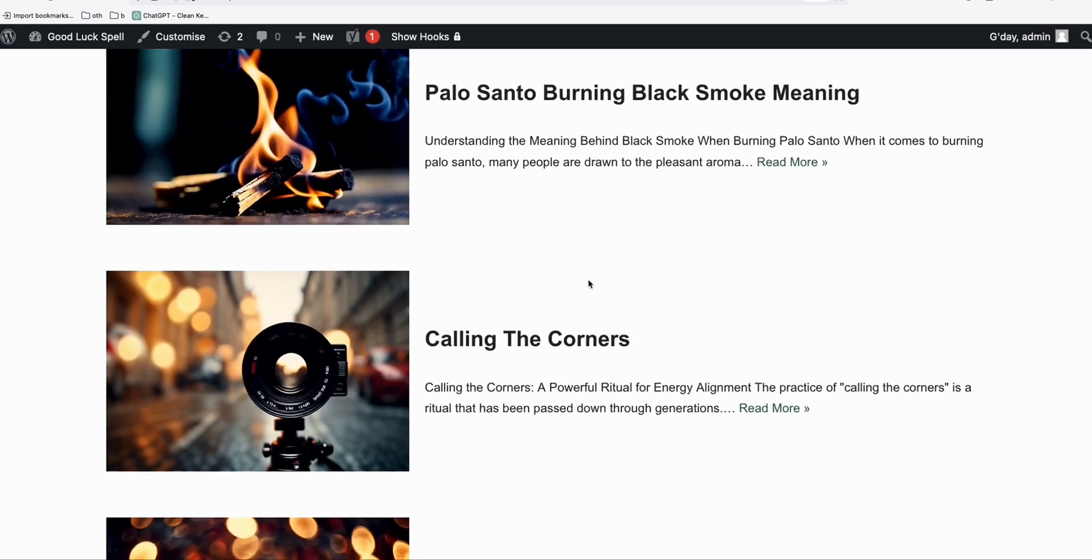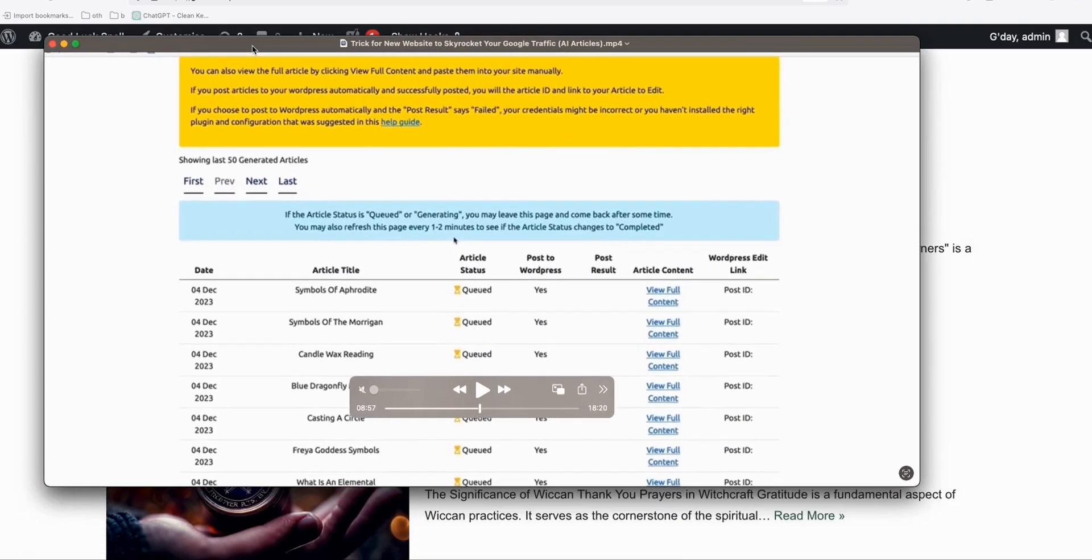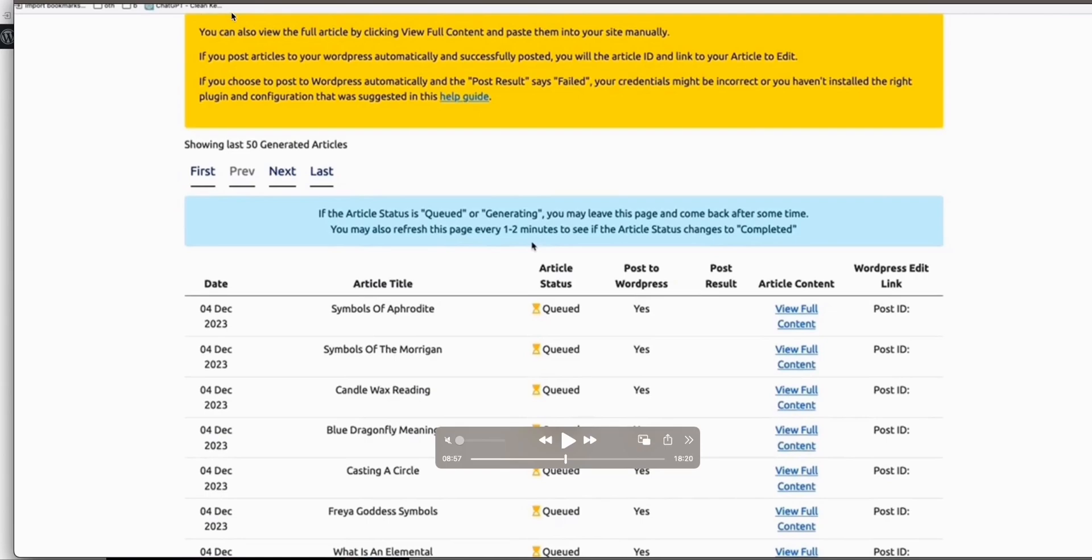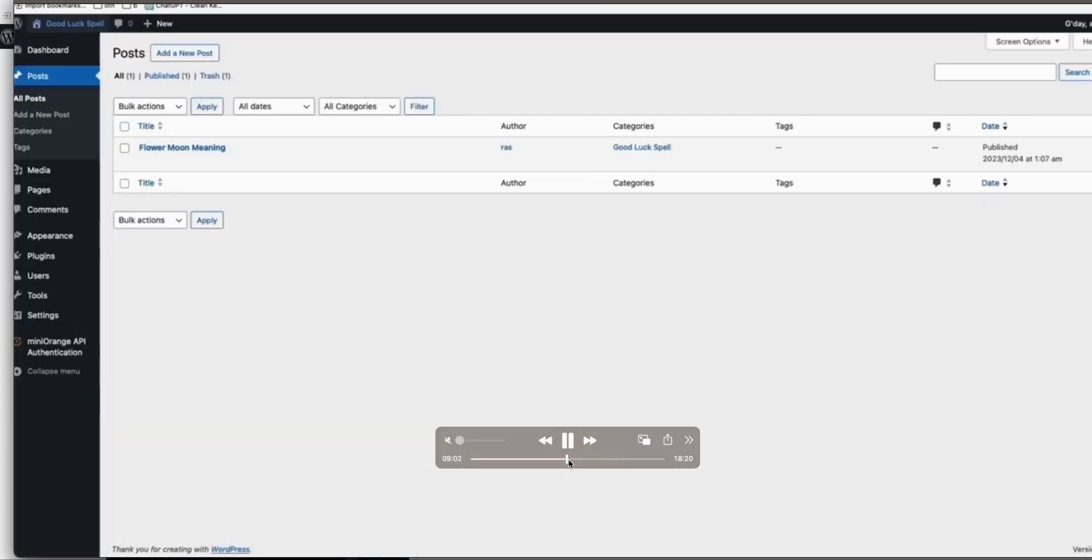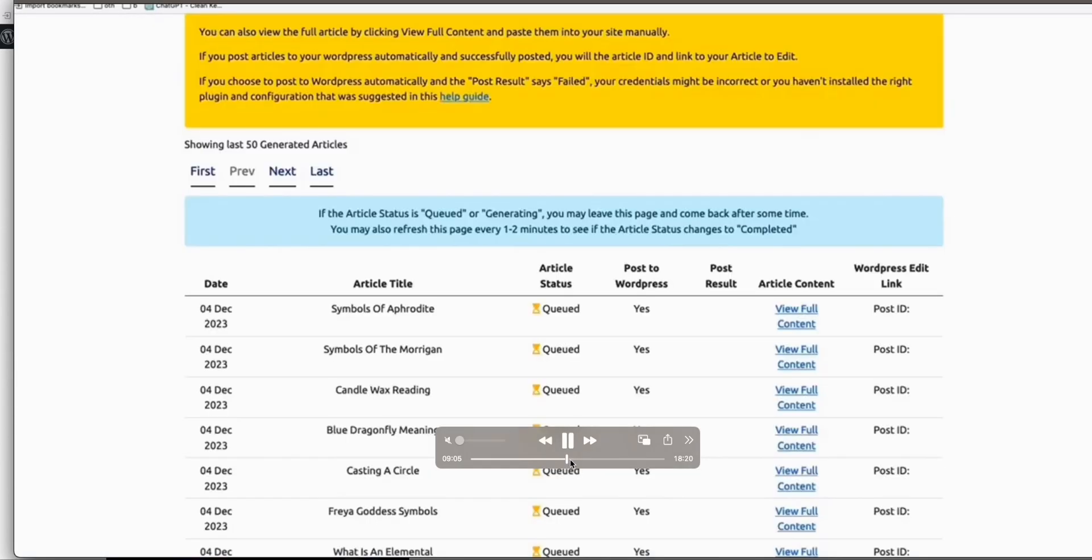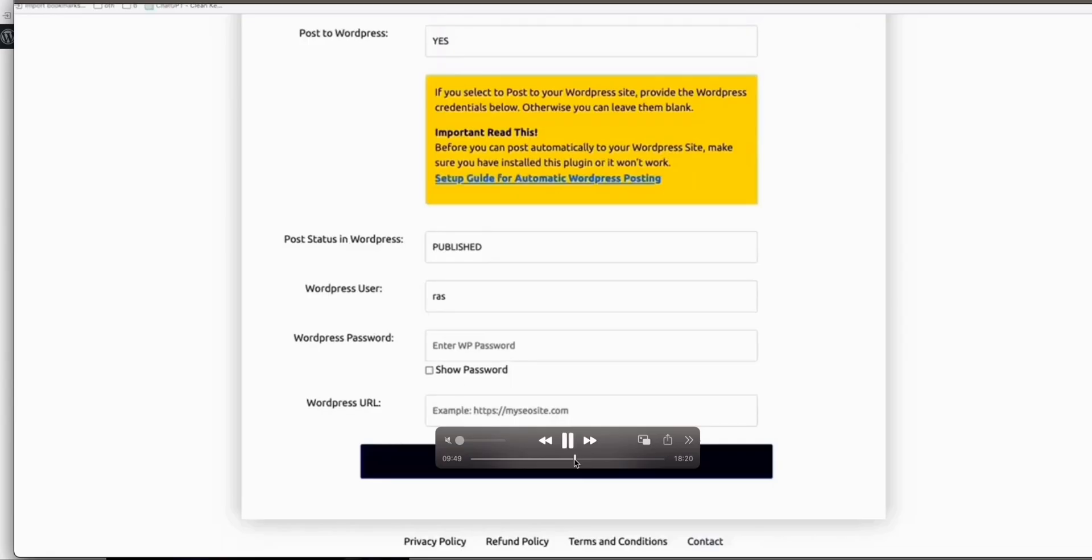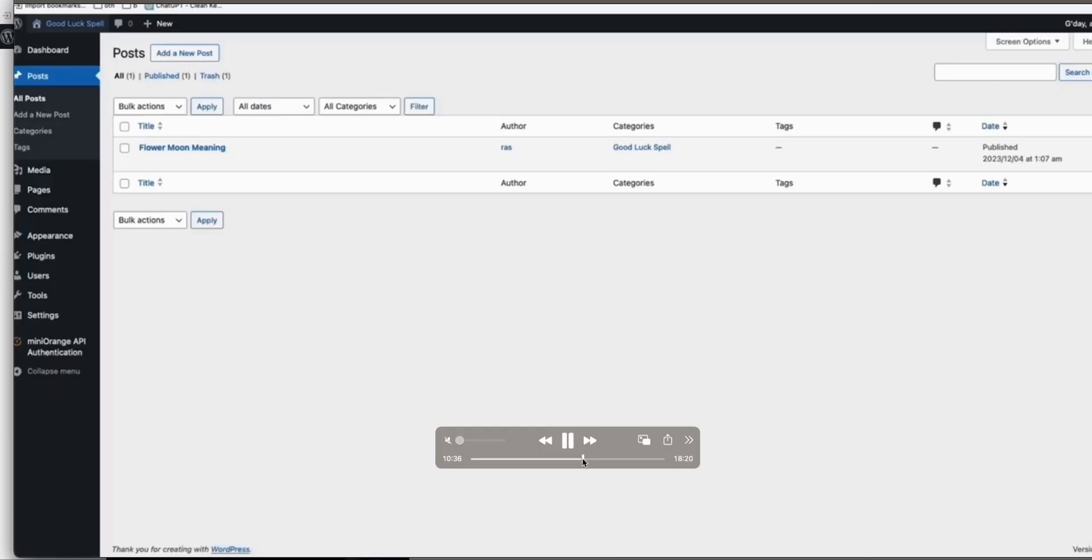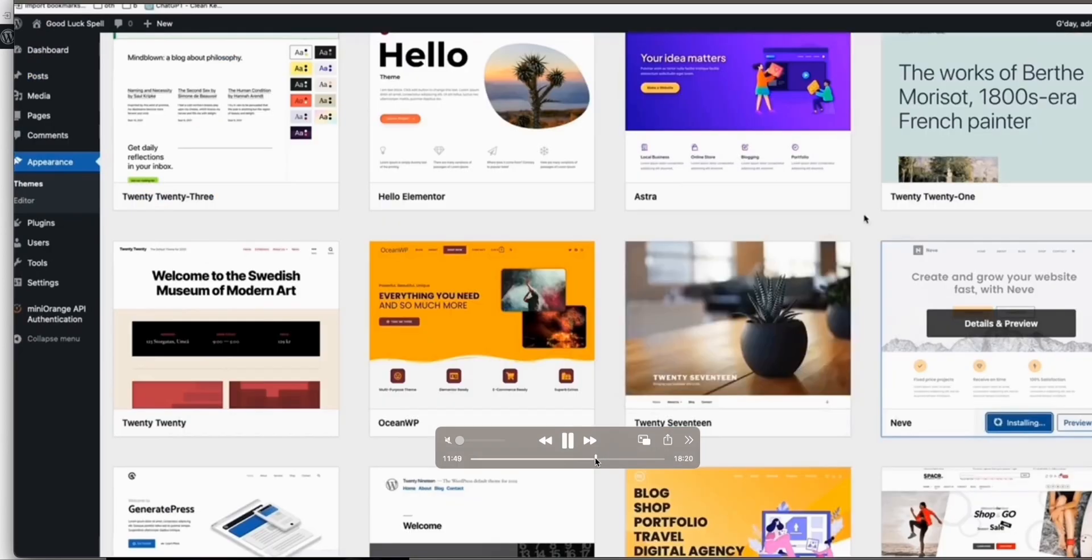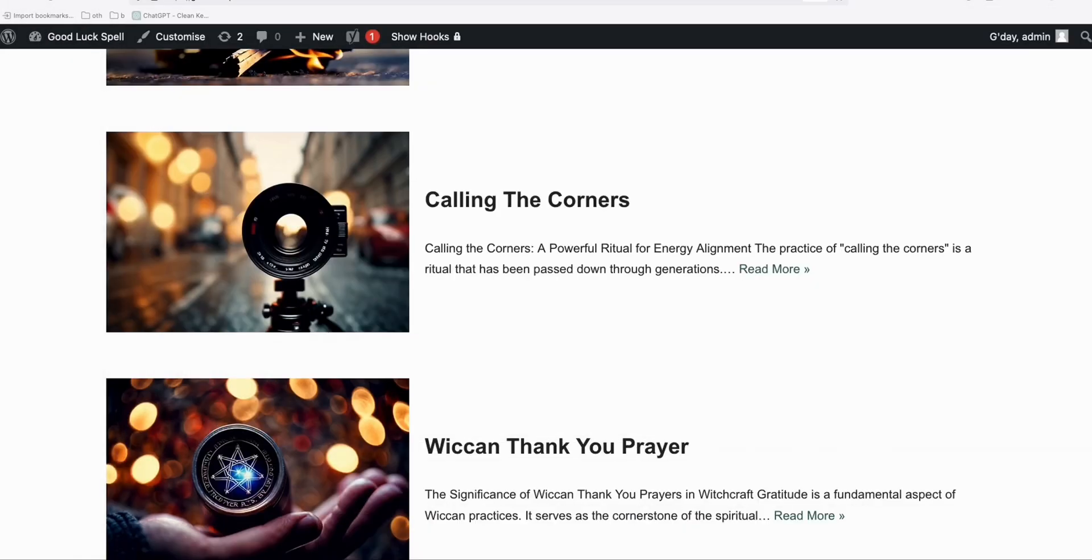So imagine like in my previous video where I generated around 200 articles in just five minutes. So as you can see, this was the video right there where I generated these 239 articles using Article AI Generator. So those 239 articles were in just a single category.